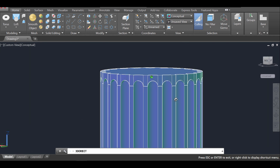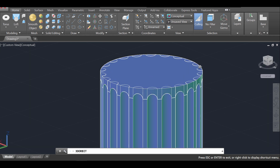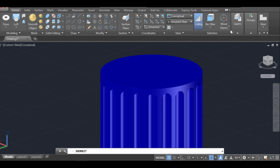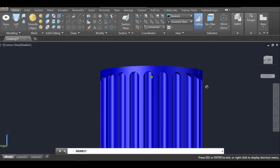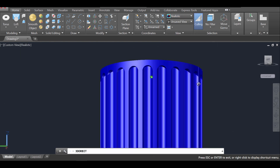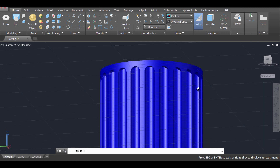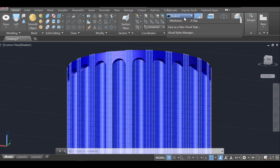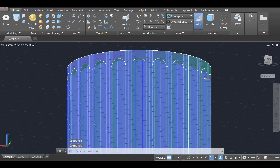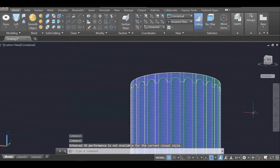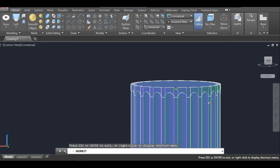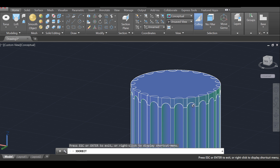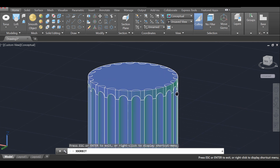The arch is now perfectly placed on top of the indentations in the Doric column. Switching to realistic mode makes the indentations very visible and clear. Switching back to conceptual and zooming out, we now need to create the top of the column.